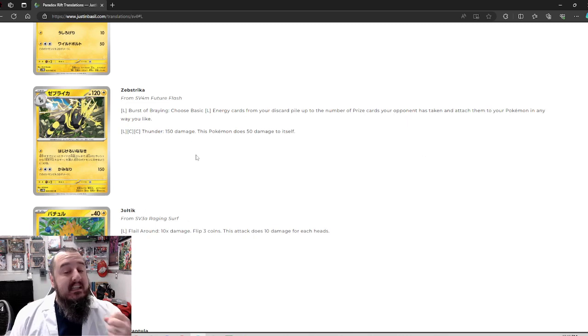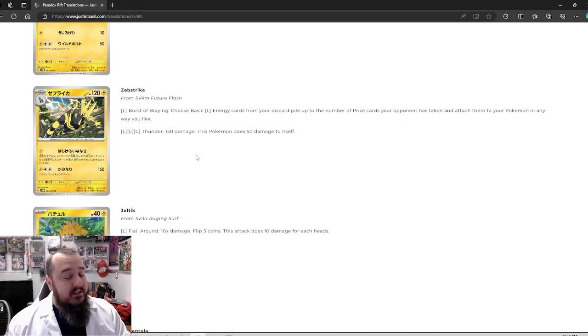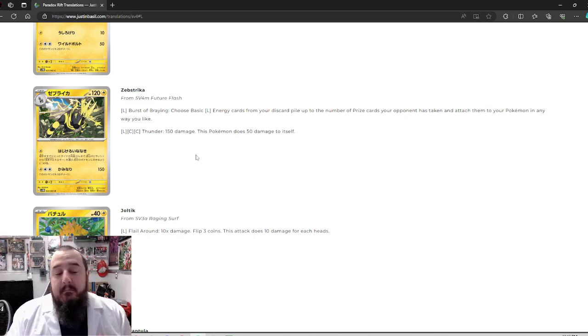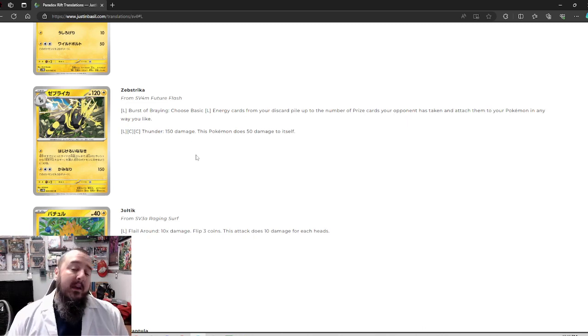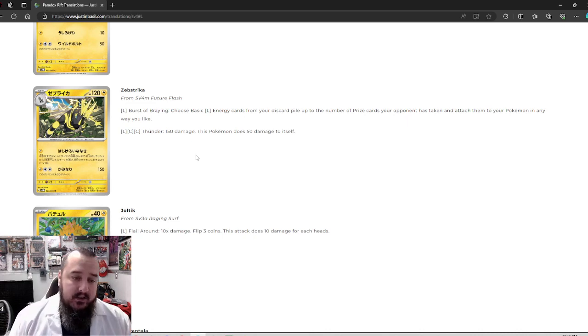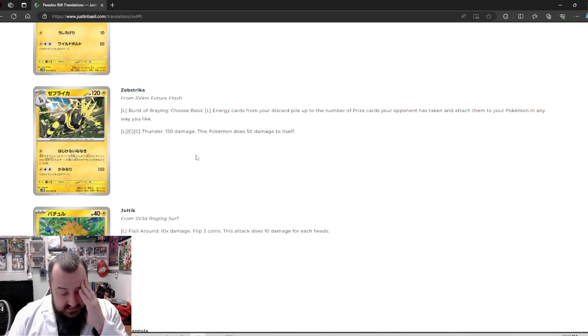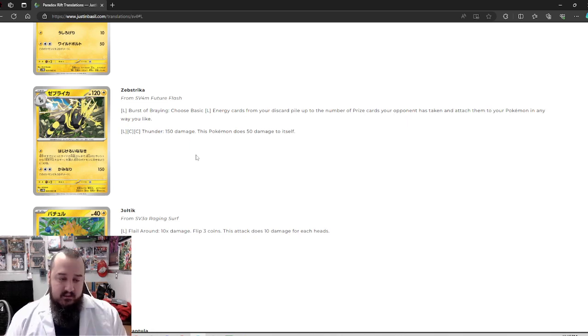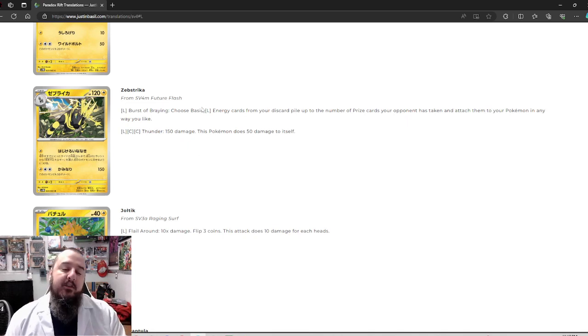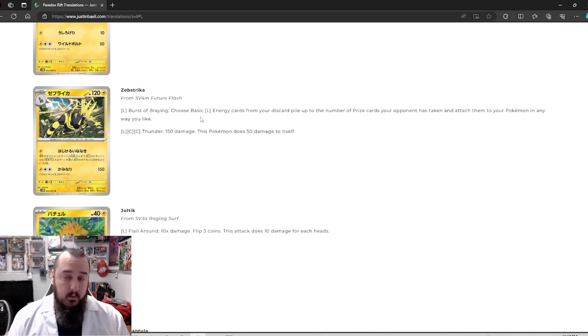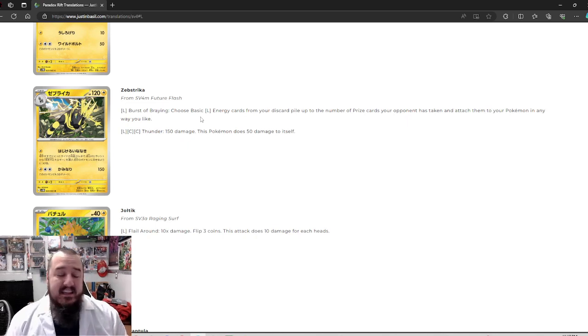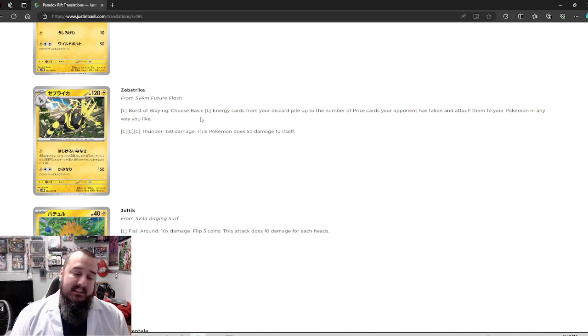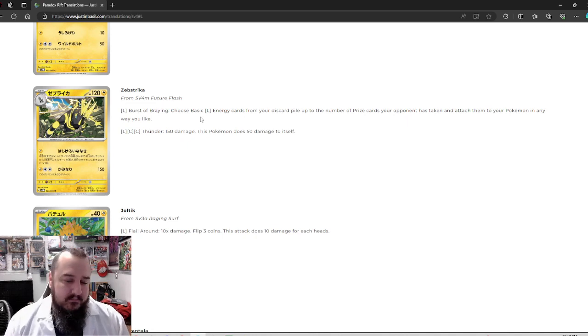Three energy, 150 damage is nice. The dealing 50 to itself, it kind of doesn't matter because you only got 120 HP. Most things are going to one hit KO you anyway, so damage on you is just not going to matter. So I do like Substrika. I just feel like it's not good enough. And the fact that Substrika literally does nothing for a single energy if your opponent hasn't taken any prizes is disappointing. If it was like one plus the number of prizes they've taken, then I would be on board, but yeah, it's a bit rough right now in my opinion.